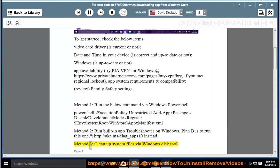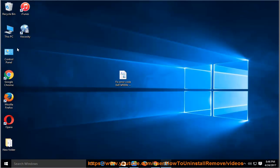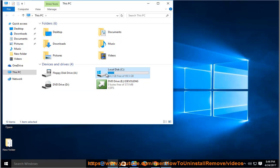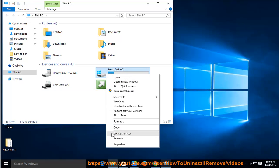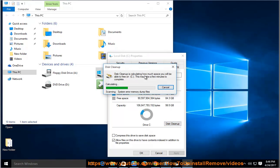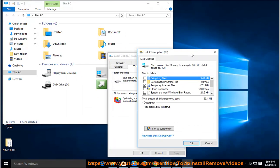Method 3: Clean up system files via the Windows Disk Tool. Method 4: Clean up system files via the Windows Disk Tool.